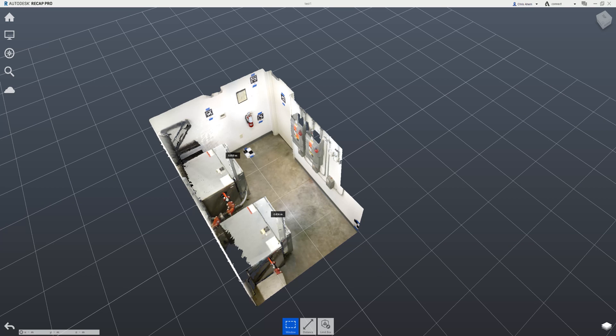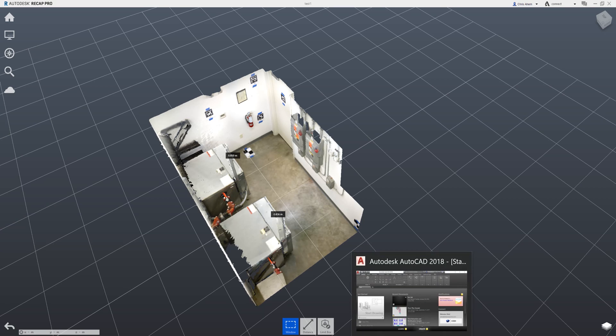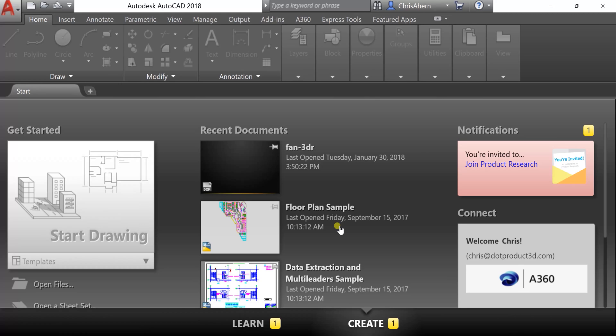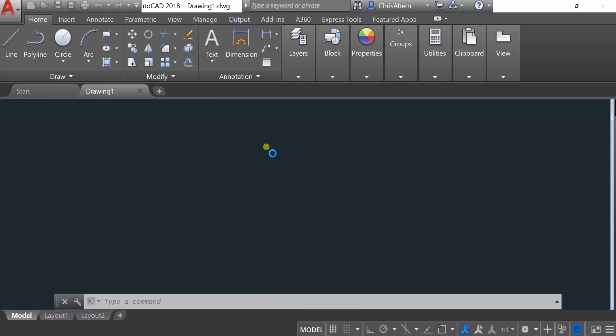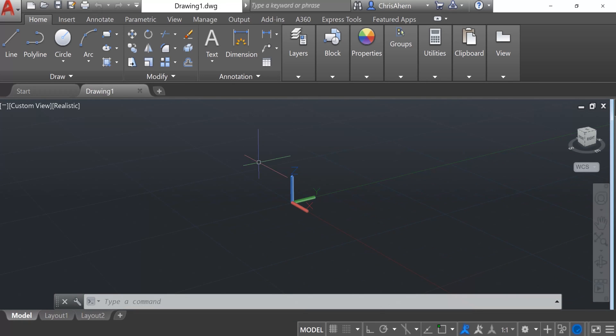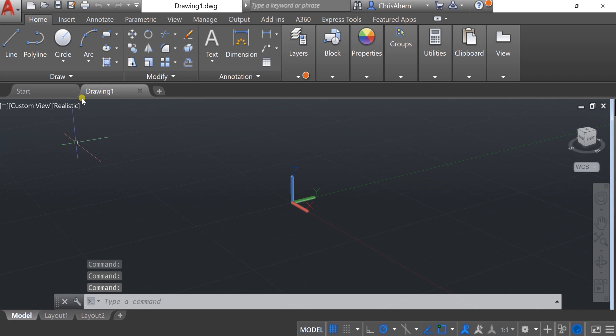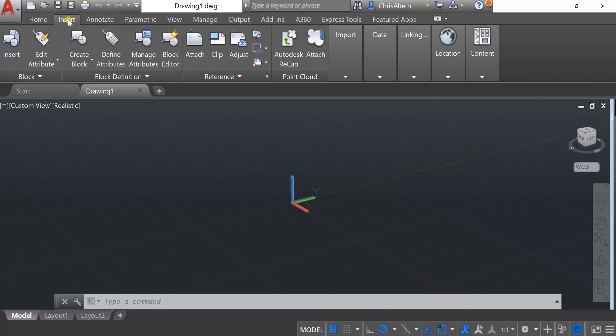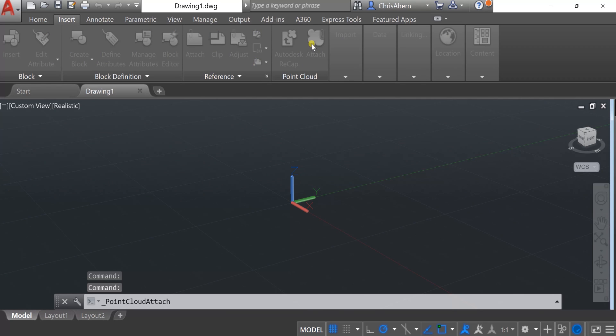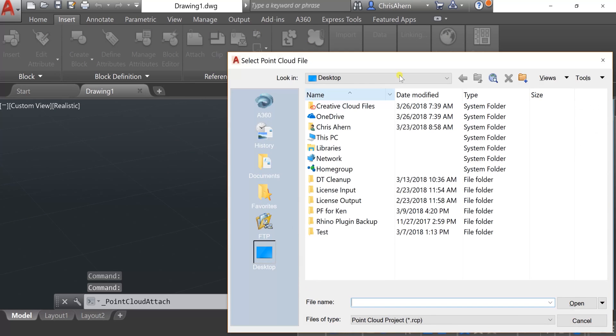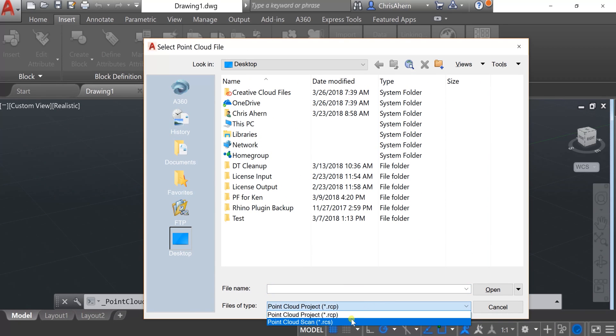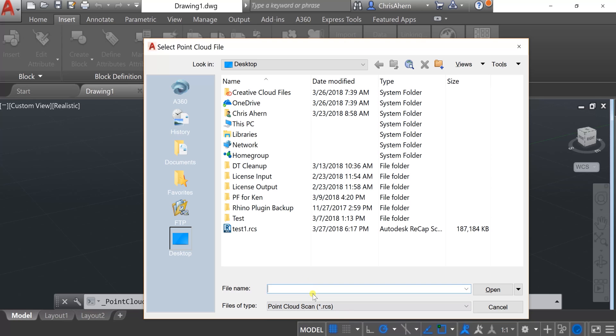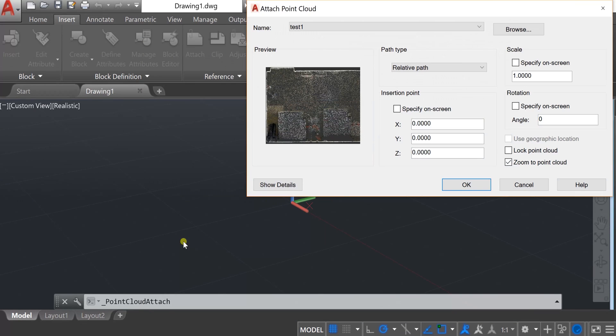Next, we're going to pull up AutoCAD and bring that RCS file in. I'm going to start a new 3D file by selecting 'Start New Drawing.' Then I'll track down the 'Insert Point Cloud' feature. If I go to the top here and hit Insert > Attach, it will let me bring that point cloud file right in. I won't see it at first because it defaults to RCP, but if I switch to RCS, I'll see 'Test One.RCS'.